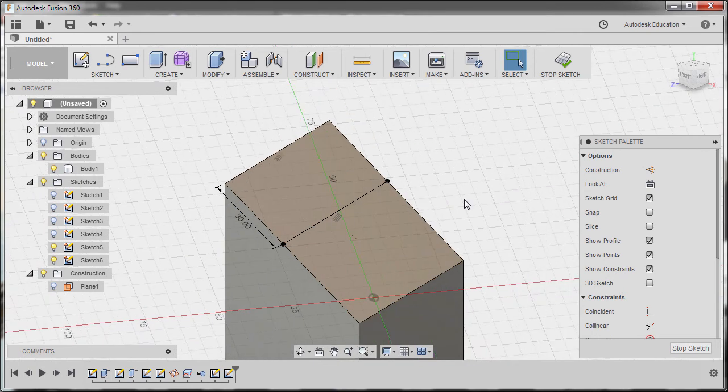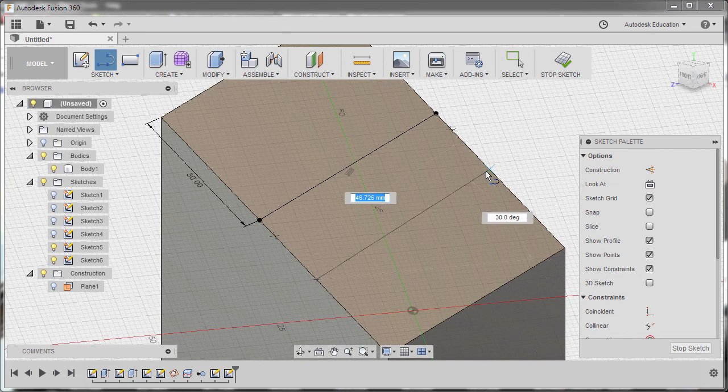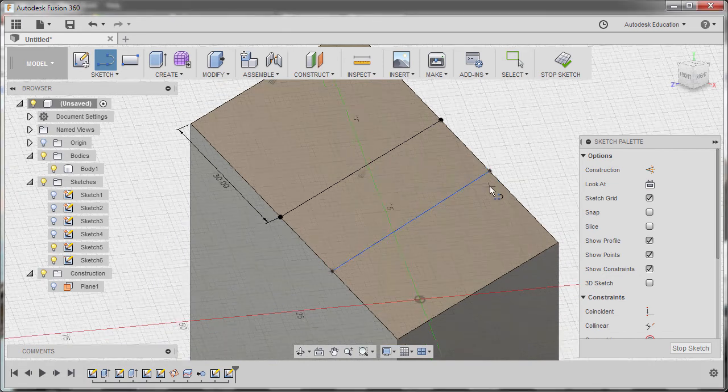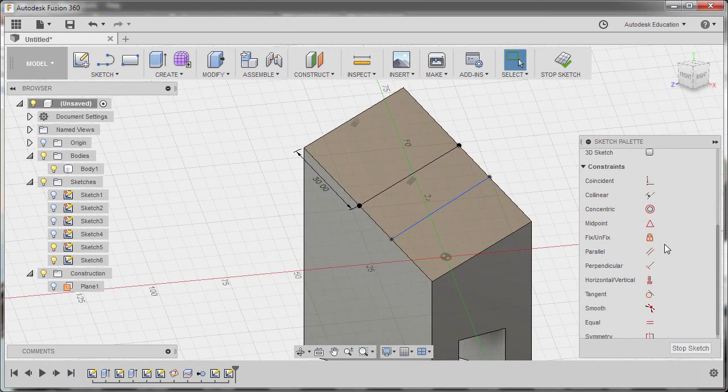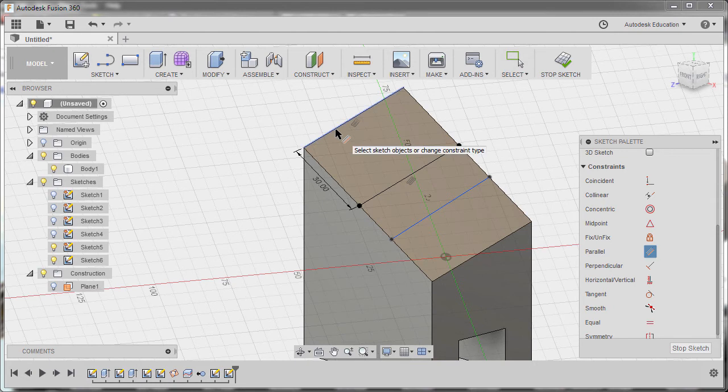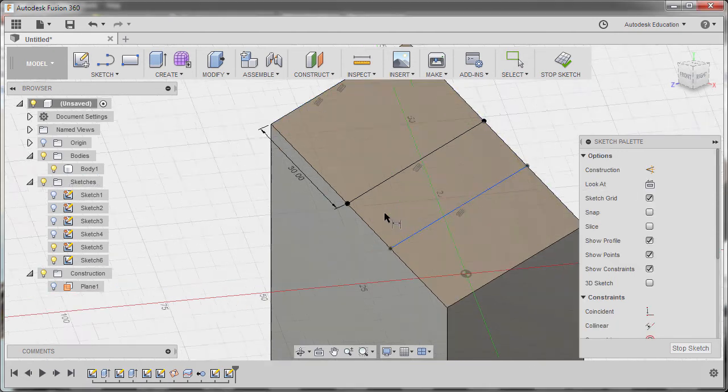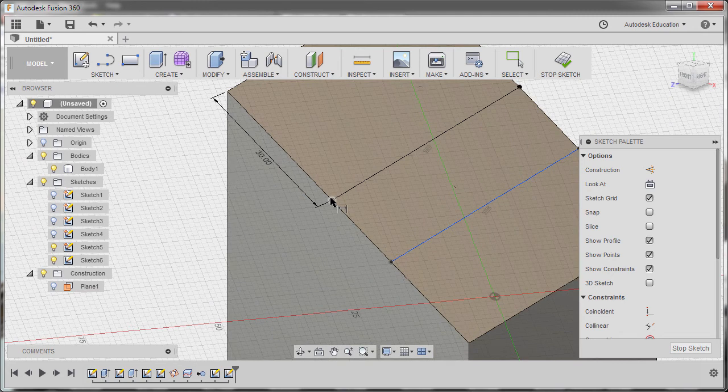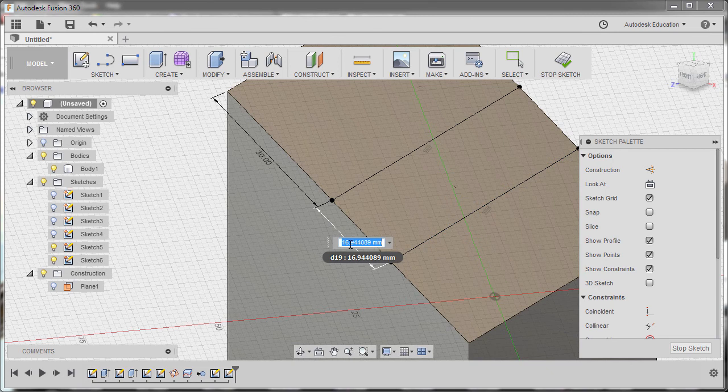Creating our line. Hitting L. Left-click here. Left-click here. Hitting Escape. Applying the Parallel Constraint once more. Selecting this edge and this line. Hitting D. Selecting this point and this point. Left-click to drop the dimension. Keying in 21.